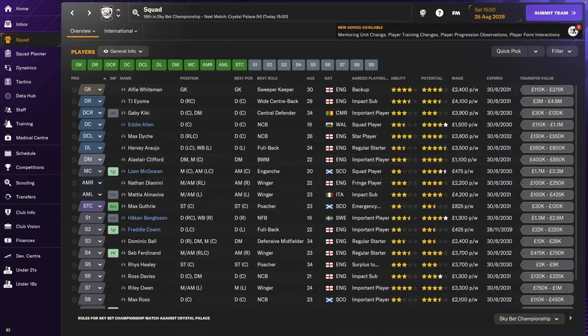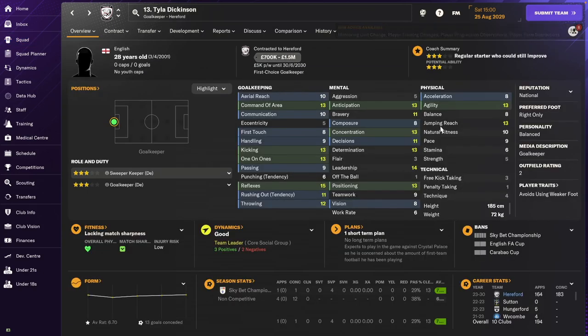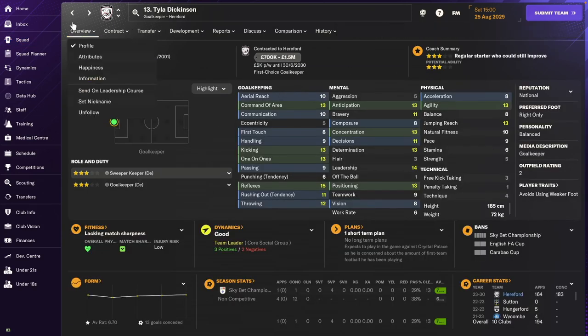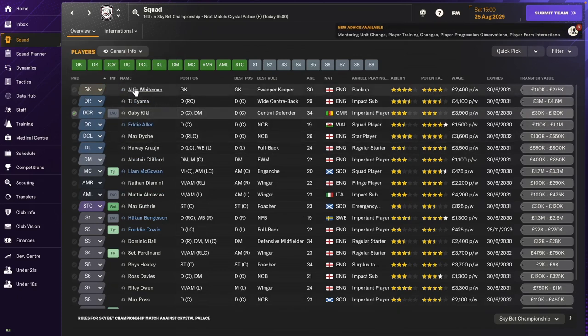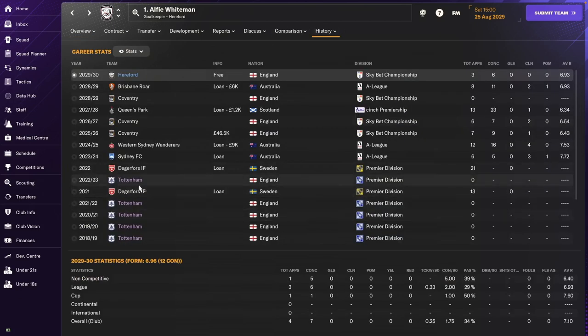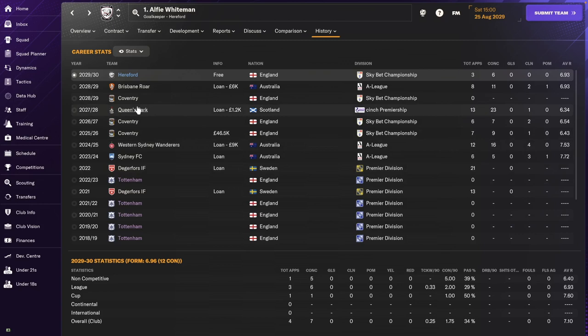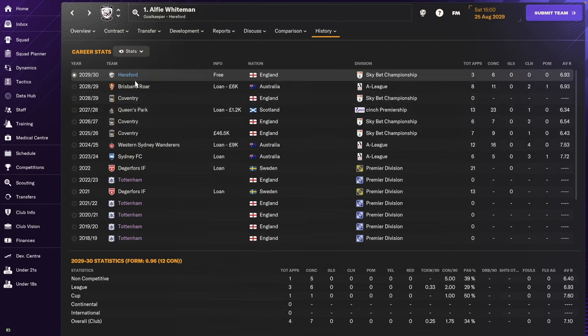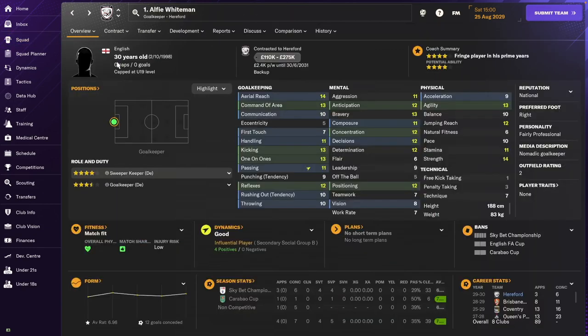Let me take you through the squad. In goal, we still have Tyler Dickinson. I think he's going to be around for a while, might even be around next season too. We have a new replacement for Renato, Alfie Whiteman. He's a bit older. He started out at Tottenham in real life, then went to Australia and Coventry. We got him on a free transfer. Not a bad goalkeeper.